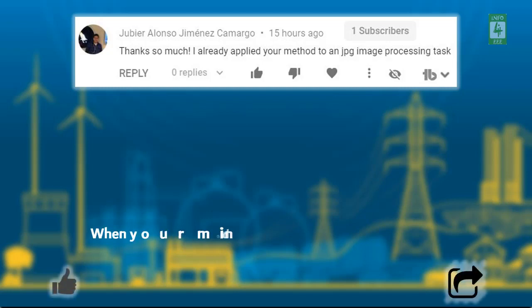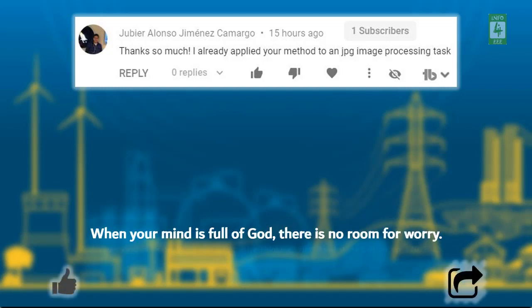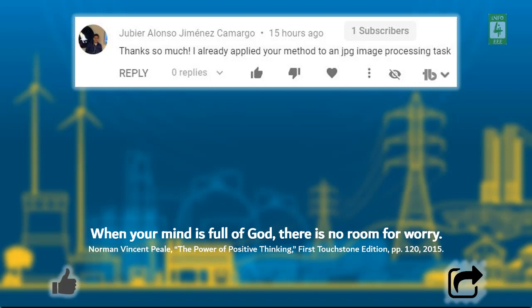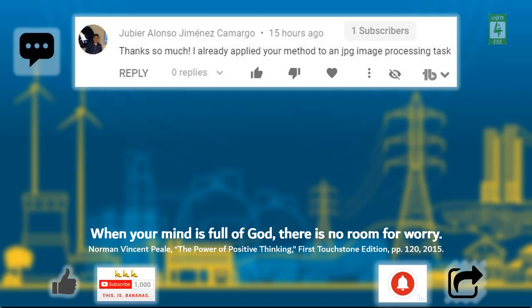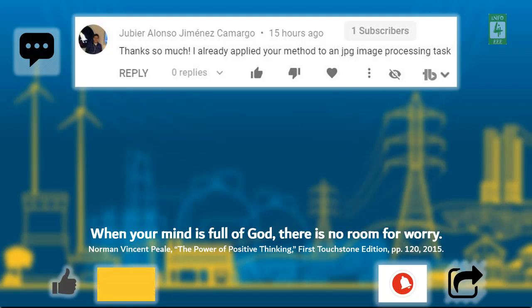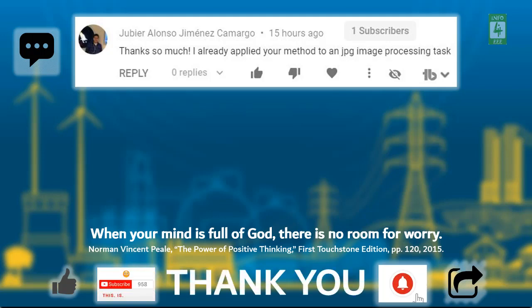If this video is useful to you then like and share it. If you have any query or solution then let me know through your comments. If you want to get the notification about our upcoming video then subscribe our channel and click on bell icon. Thank you for being with us.